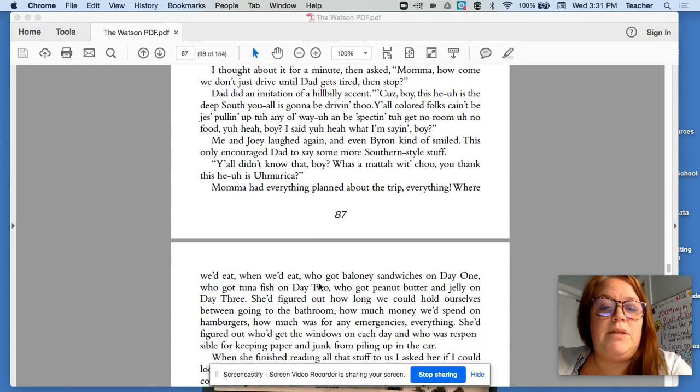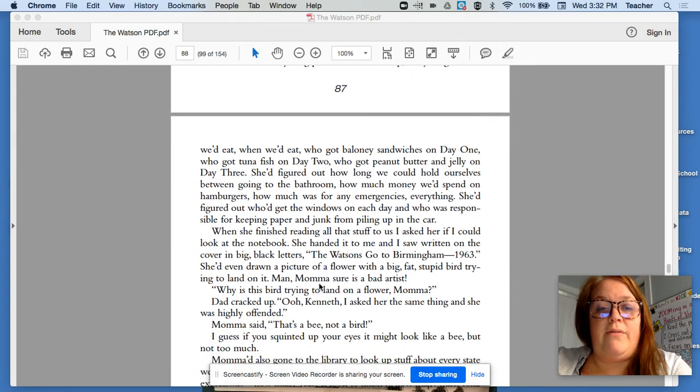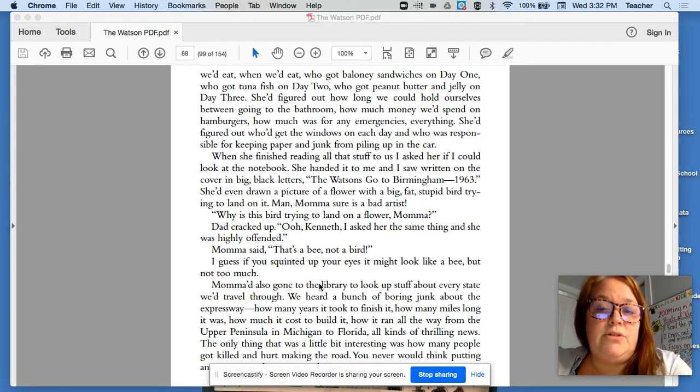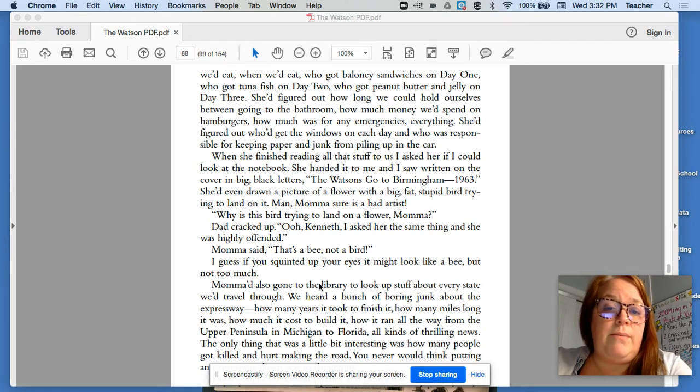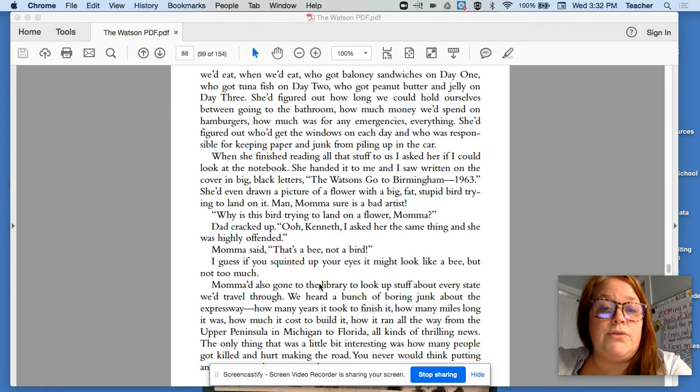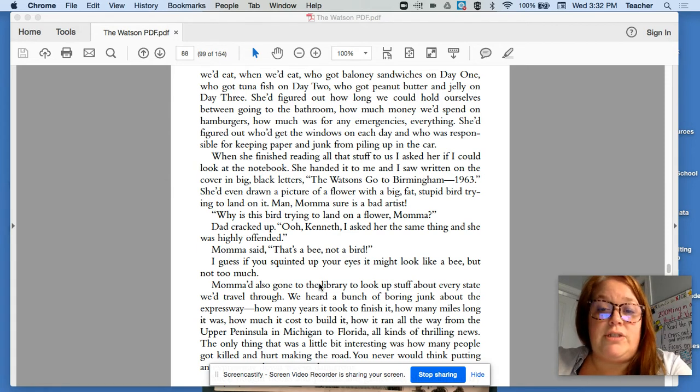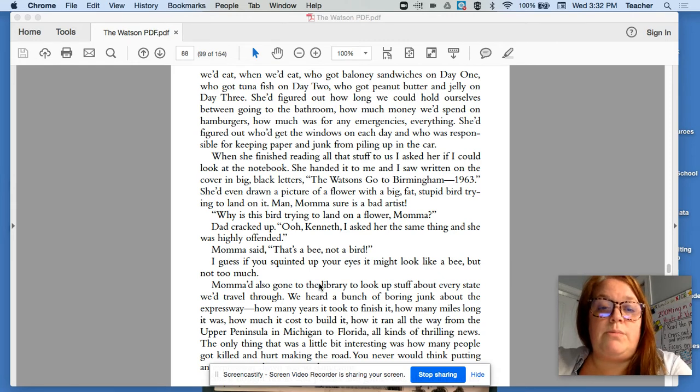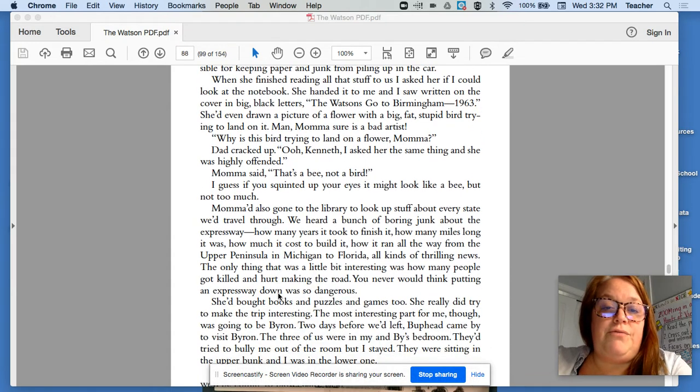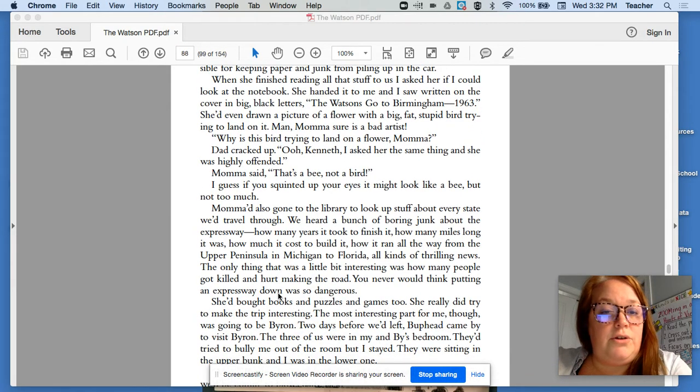Mama had everything planned about the trip. Everything. Where we'd eat. When we'd eat. Who got bologna sandwiches day one? Who got tuna fish on day two? Who got peanut butter and jelly on day three? She figured out how long we could hold ourselves between going to the bathroom, how much money we'd spend on hamburgers, how much was for any emergencies, everything. She figured out who'd get the window on each day and who was responsible for keeping the paper and junk from piling up in the car. When she finished reading all that stuff to us, I asked her if I could look at the notebook.